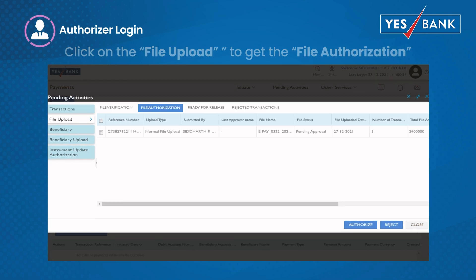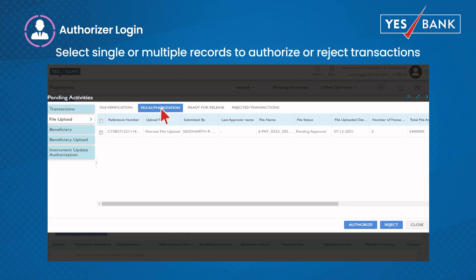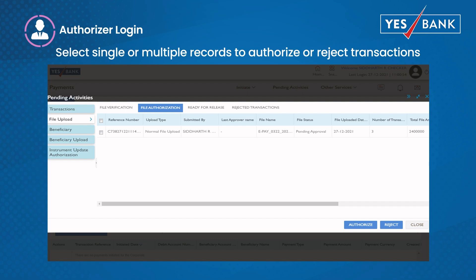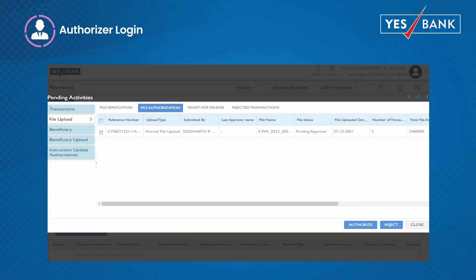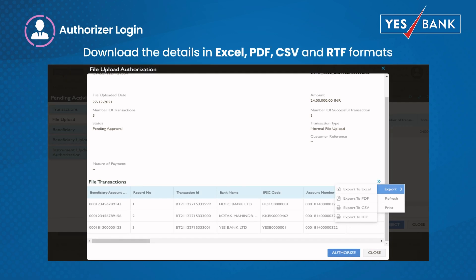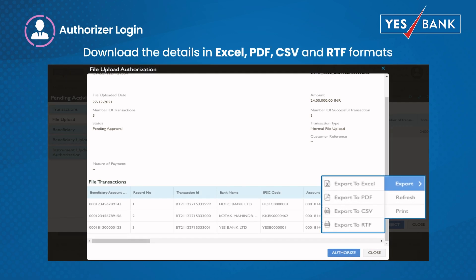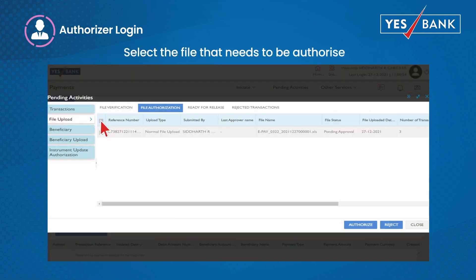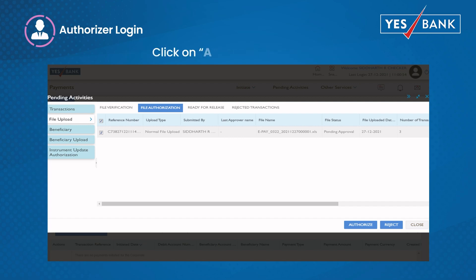Once the transaction is available in the respective pending authorization queue, the authorizer has the option to select single or multiple records to authorize or reject transactions. The authorizer can also download the details in Excel, PDF, CSV, and RTF formats to view transactions. Select the file that needs to be authorized — you can select few or all files — then click on authorize or reject.